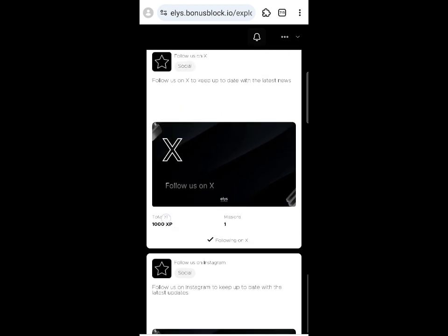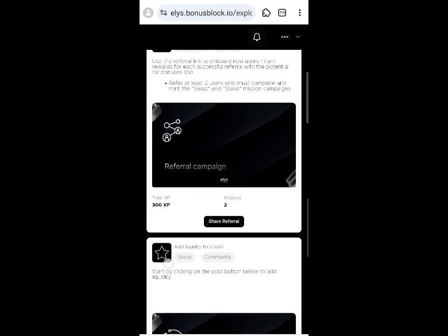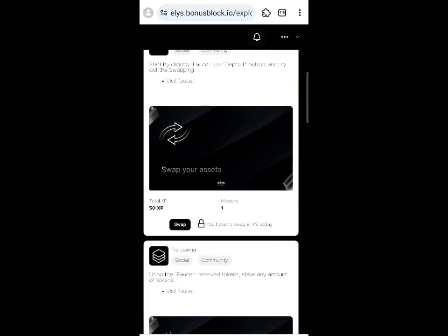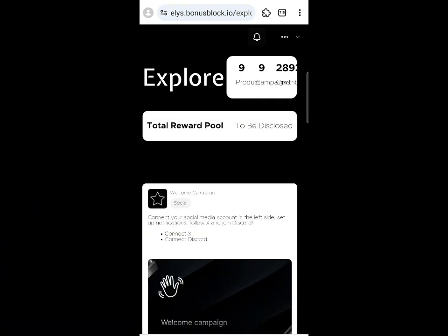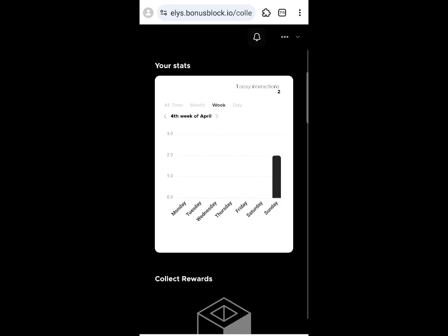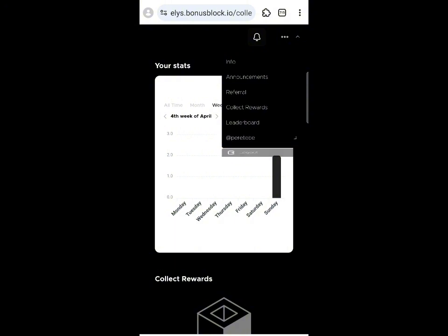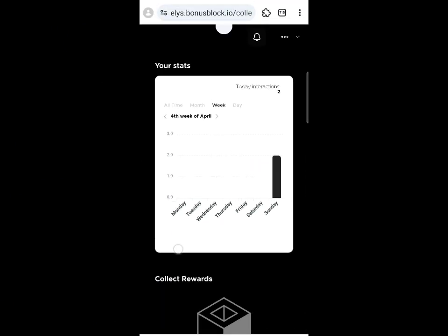All quests are now complete. The tasks you need to do every day are: add liquidity, do staking, and make a swap. Claim the daily faucet and complete those three missions daily — it's a very easy routine. Click 'Collect Reward' to see the rewards overview. Subscribe, drop a like for more crypto airdrops, and have a nice day.